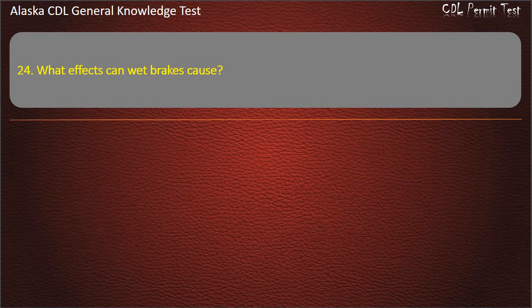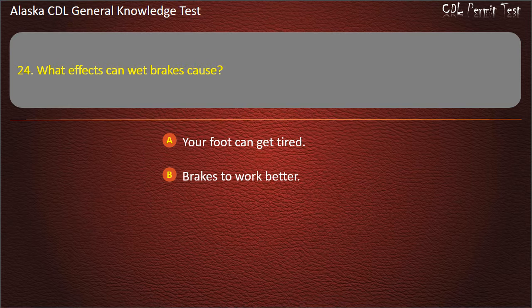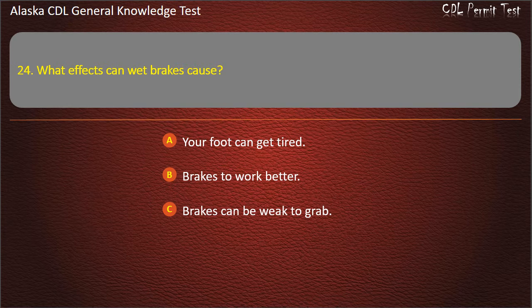Question 24. What effects can wet brakes cause? Your foot can get tired, brakes work better, or brakes can be weak or grab. Answer: Brakes can be weak or grab.